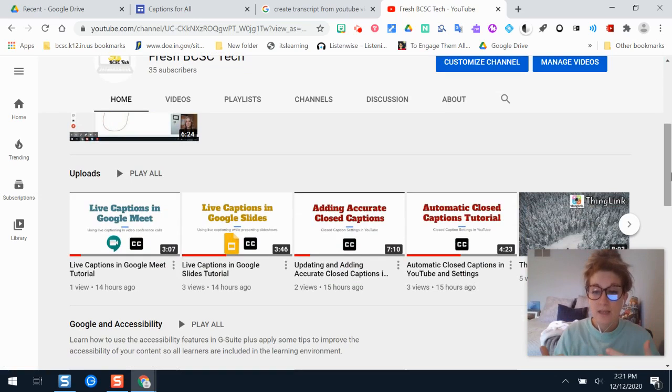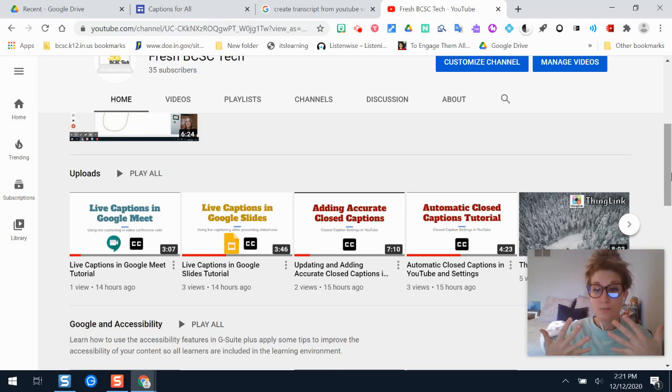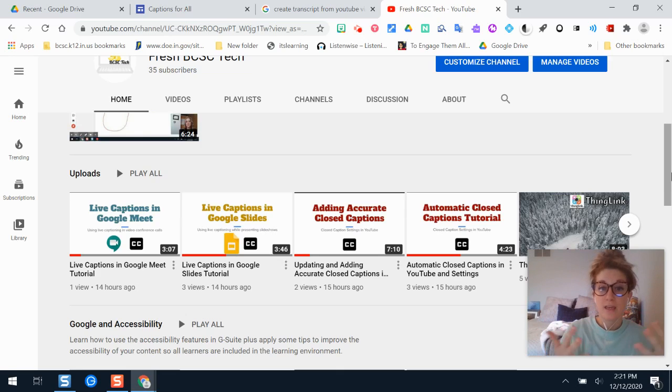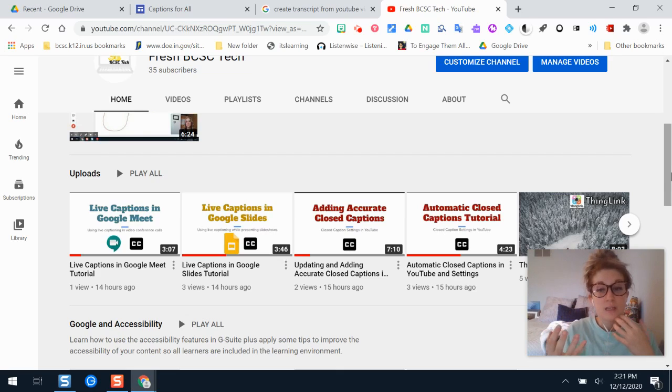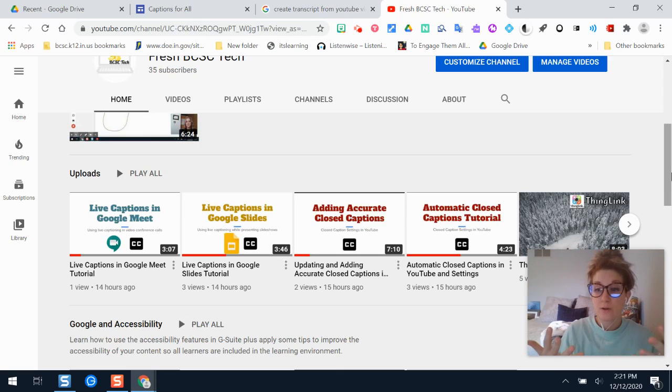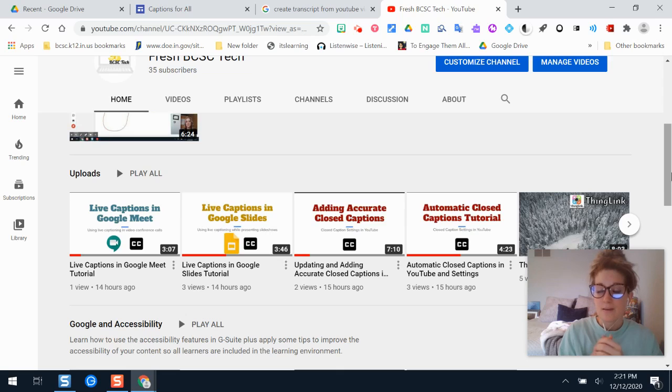Now because they are automatic closed captions, we know that they are created by machines, they're not 100% accurate, but the helpful thing is that you can always go through and add your own closed captions for videos that you make or whenever you're downloading the transcript of a YouTube video you can go back and edit and revise those so they're a little bit more accurate than what the automatic closed captions might be.